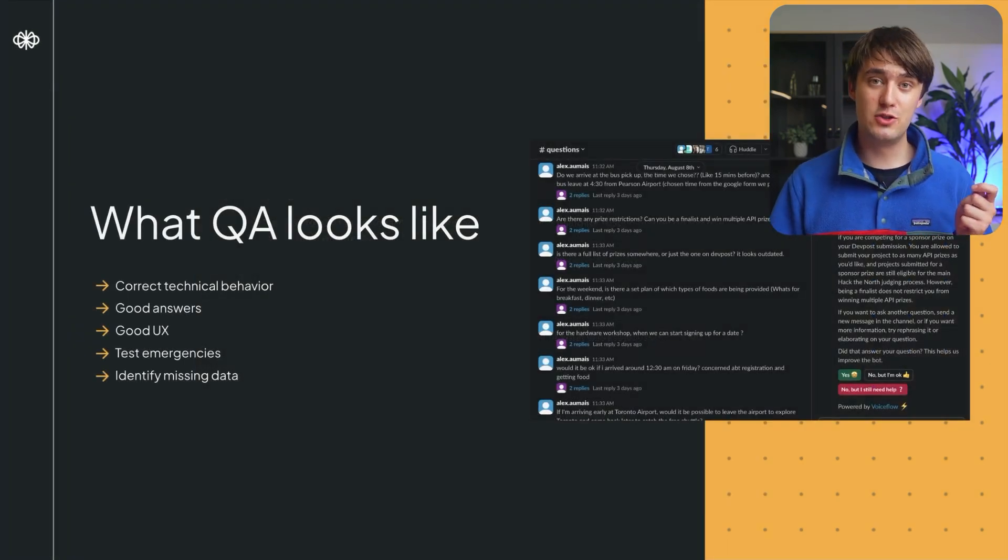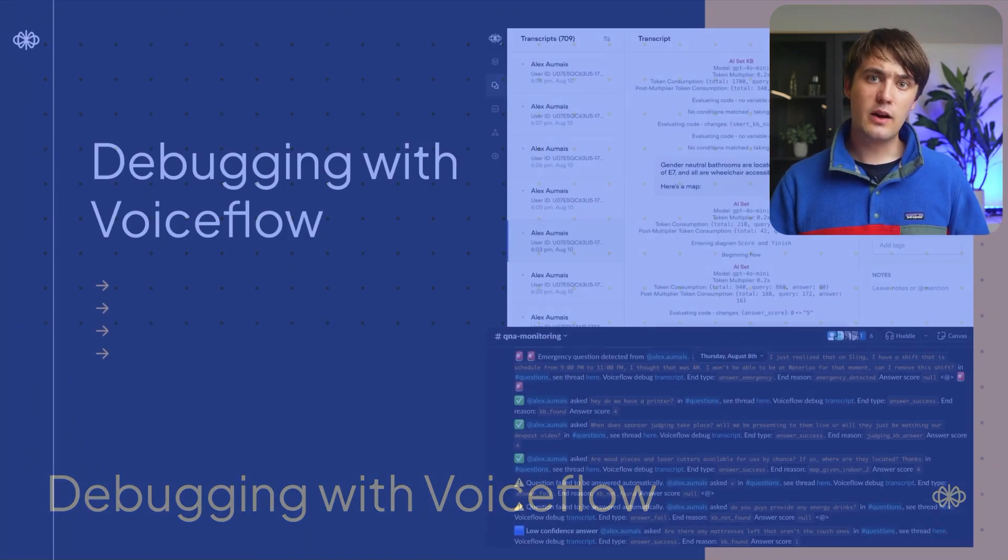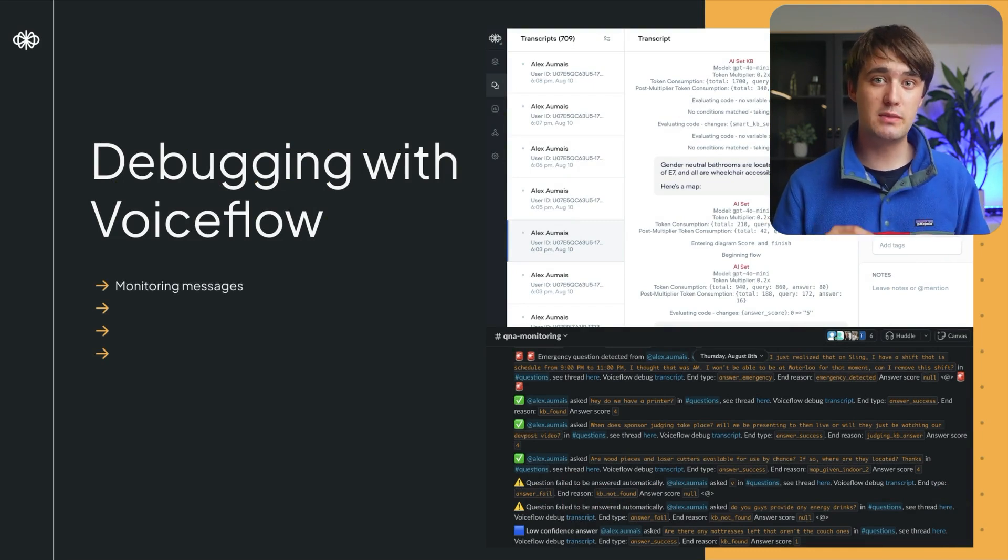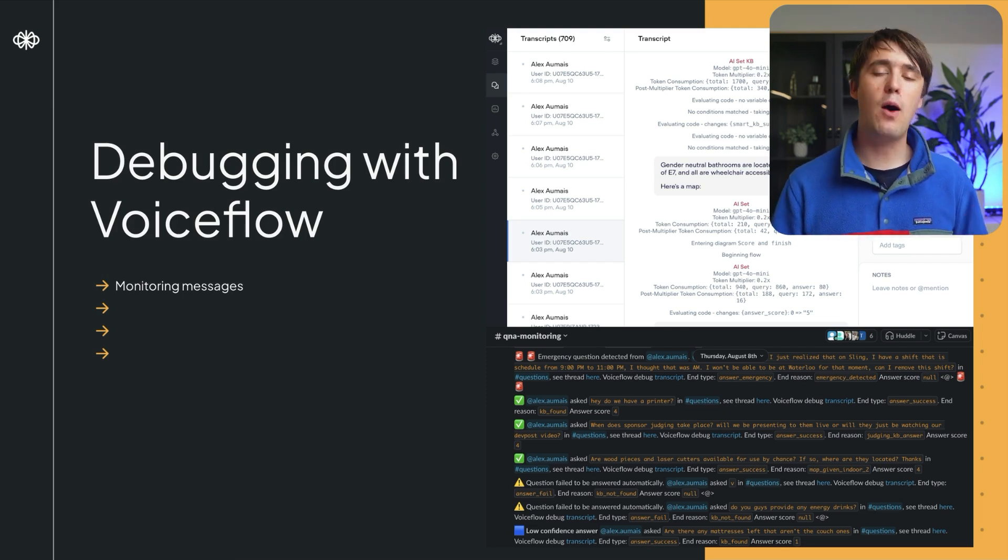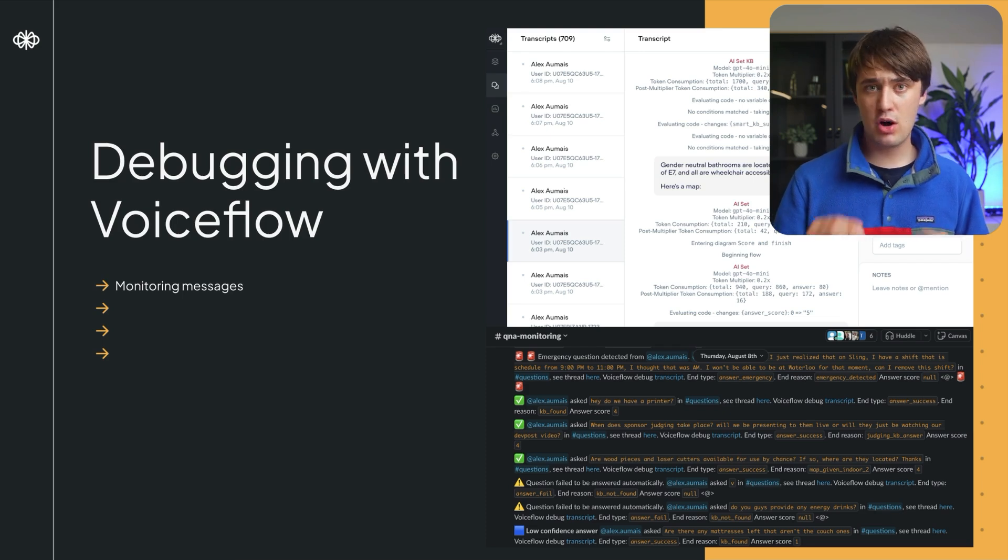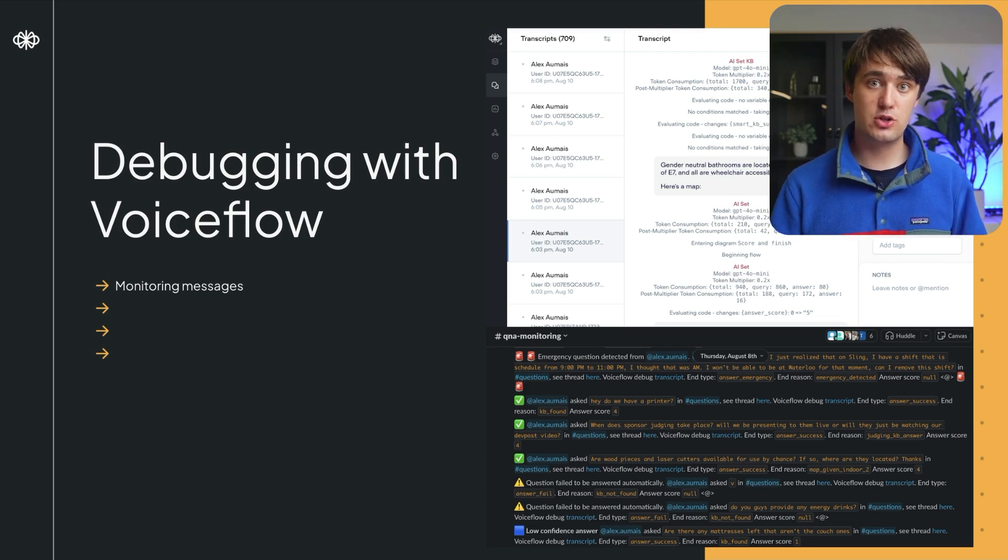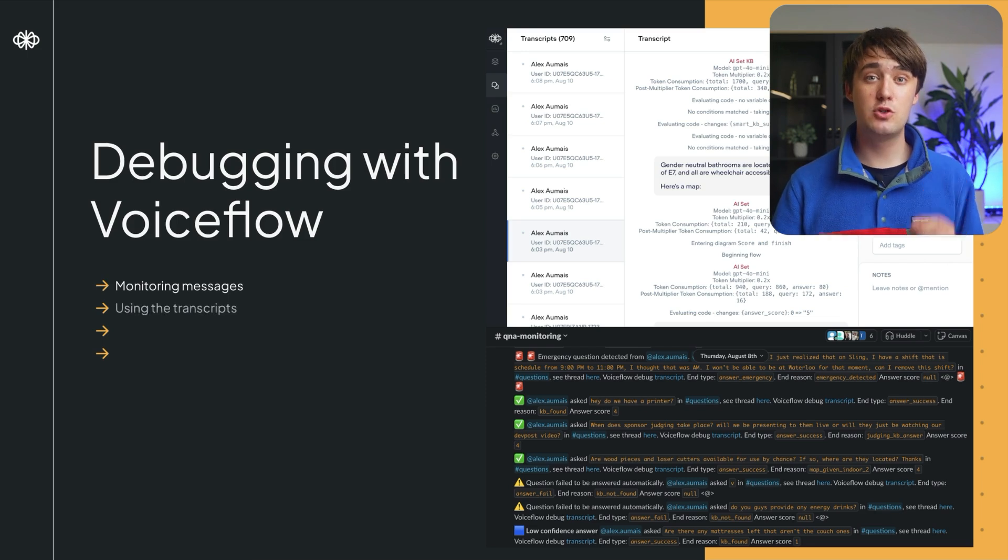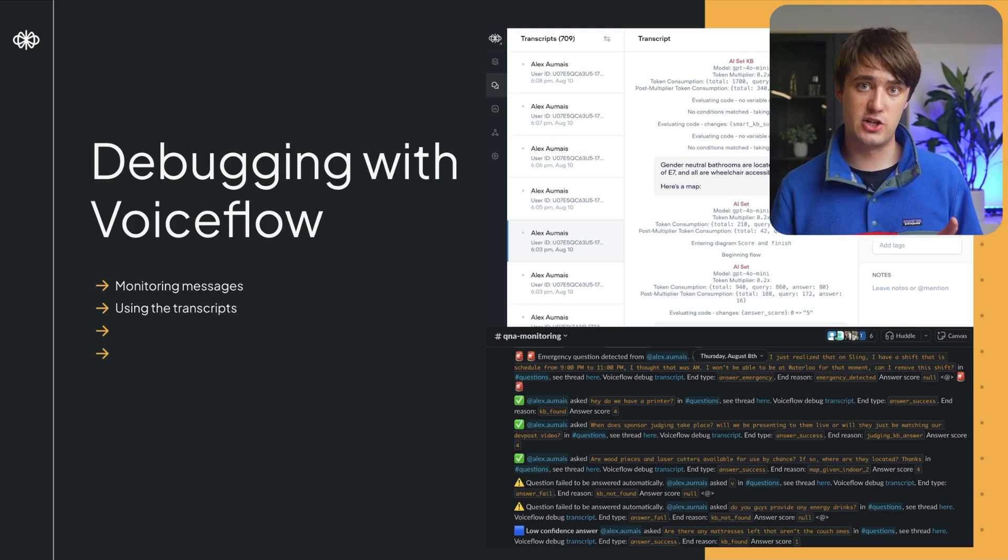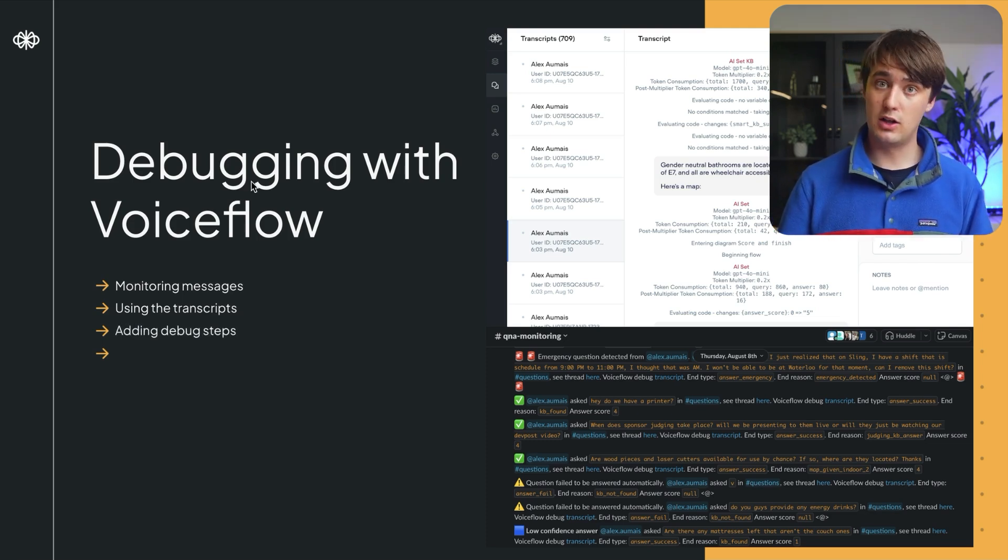So when problems inevitably do come up, we need to be ready for debugging with VoiceFlow. In our case study, we're able to debug in a couple of different ways. First of all, the monitoring messages were extremely useful. They let us instantly see after a question is answered, how well was it answered? Was it a success? Was it a failure? Was it an emergency? And it would also give us more information like what was the exit reason, what path we went down, what score it was given, and a link straight to the actual VoiceFlow transcript so we could look at it. Speaking of that, VoiceFlow transcripts are absolutely your best friend. They give you all the information you need about your agent and how it went through the actual reasoning of the conversation, especially if you add a couple more debug logs.